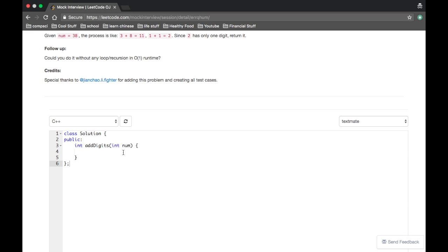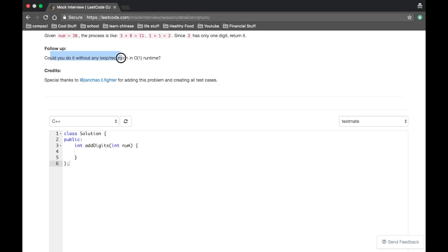Okay. So you're given a number and you just keep adding its digits and getting new numbers and adding those digits until there's only one digit left. So a couple of things are going through my mind. There's definitely a way to do this recursively since we're just doing the same thing over and over again.